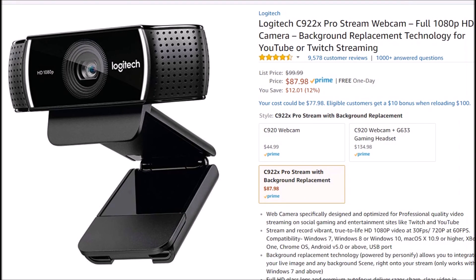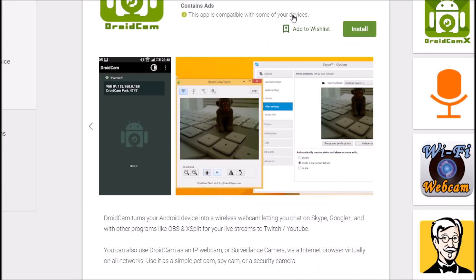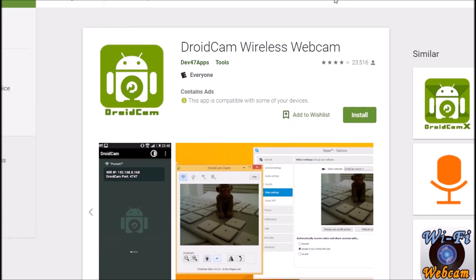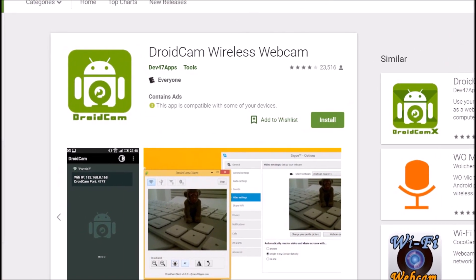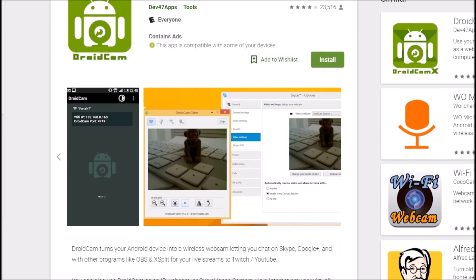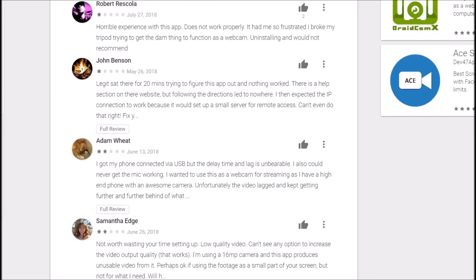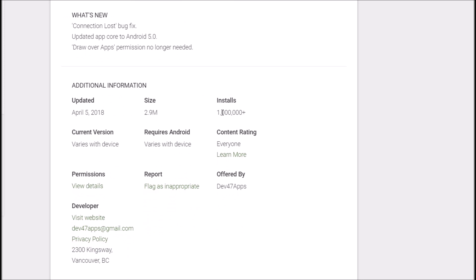So I went to, I googled a little bit and I found somebody telling you can use your mobile phone as a webcam. And so I have found this app and I've never seen that before, Droid Webcam Wireless Webcam. I'll put down the link, it's from Dev 47 Apps.